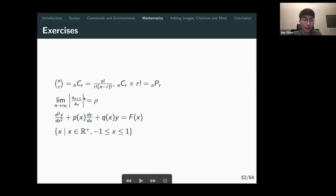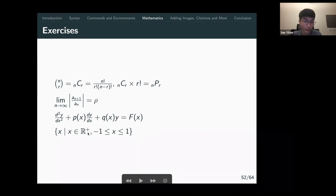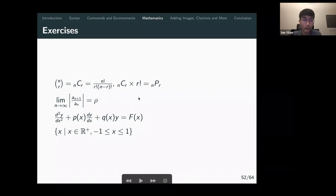Some exercises: you can practice typesetting various expressions. The infinity symbol is \infty, and there are Greek characters like \rho — you can Google 'LaTeX Greek characters' to find them. For the blackboard bold R (real numbers), that requires a special command.